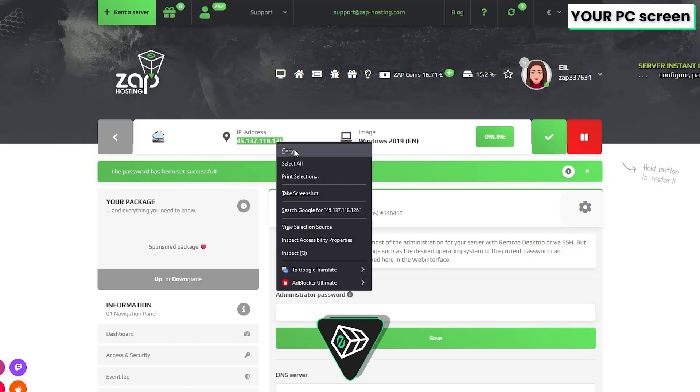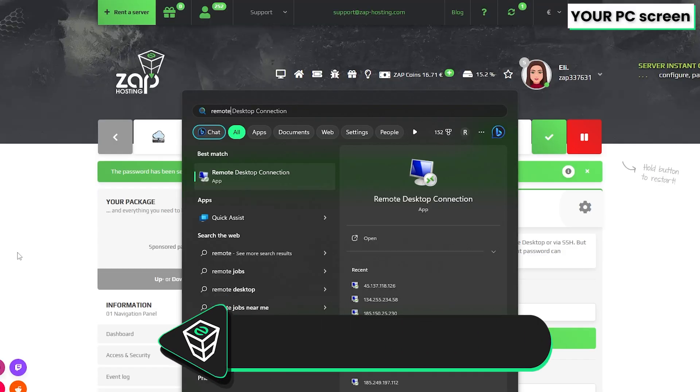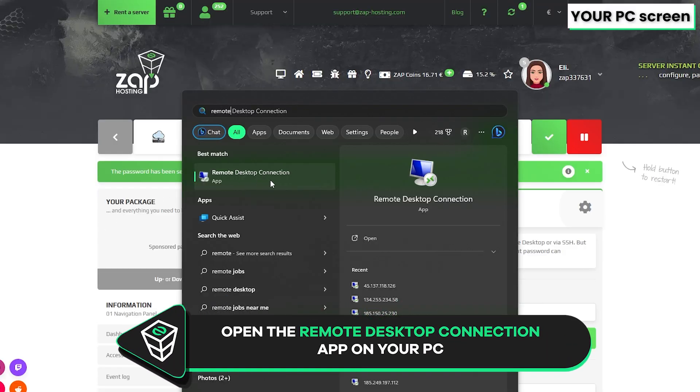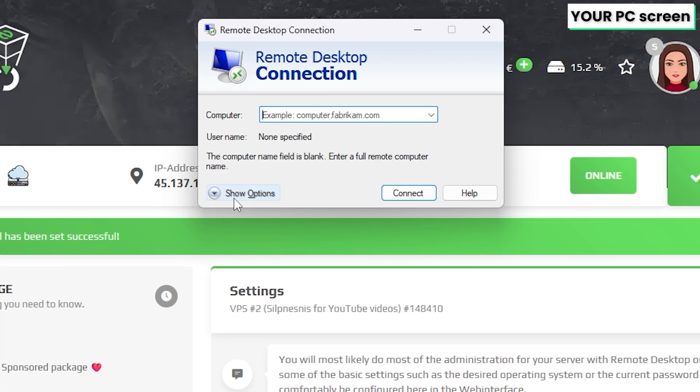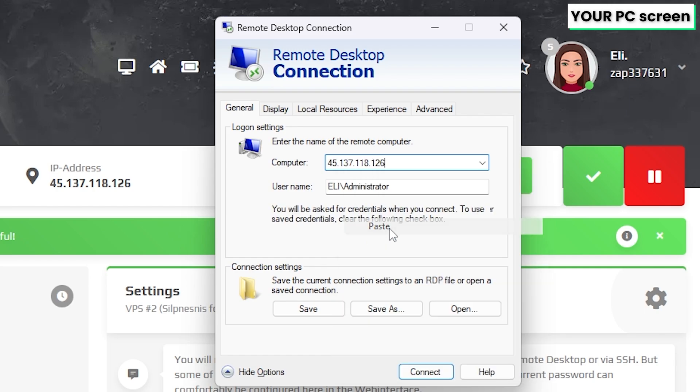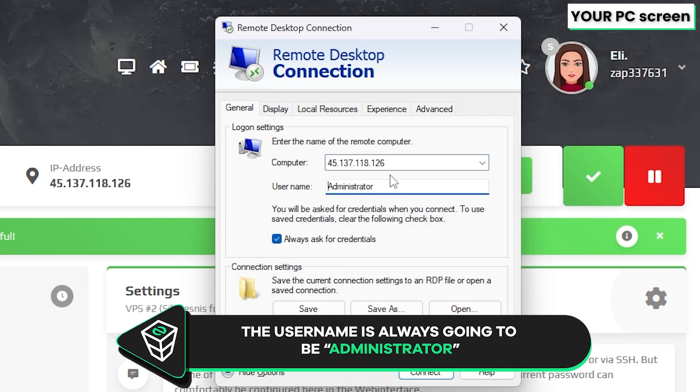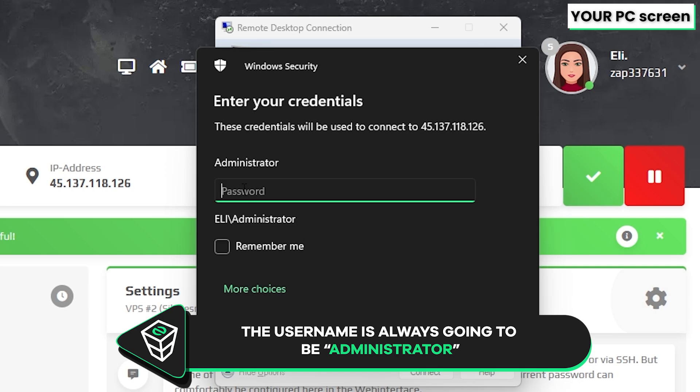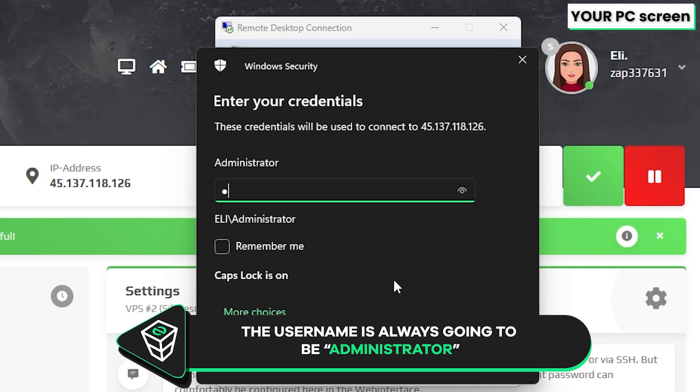Now copy your service IP and launch the remote desktop app on your PC. Click on show options. In the computer tab, paste in the IP to your server. The username will always be administrator by default. Now click connect and type the password, which is the one you defined earlier, and click on OK.